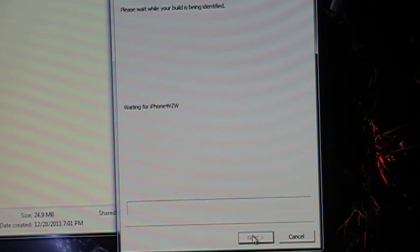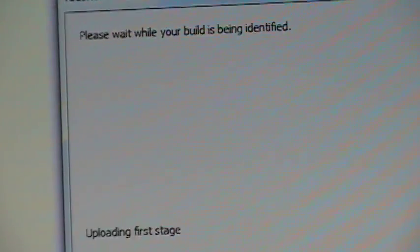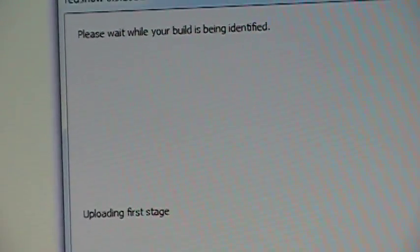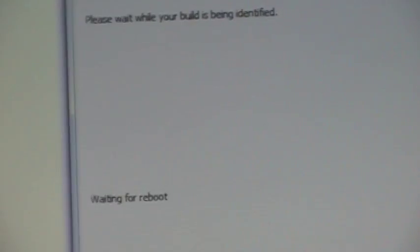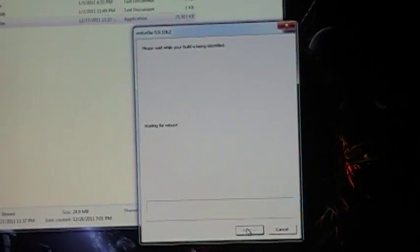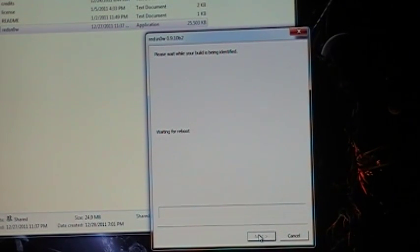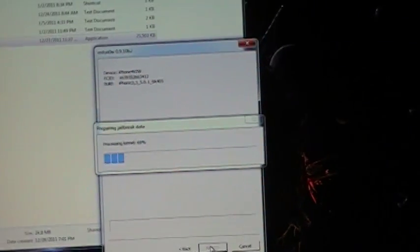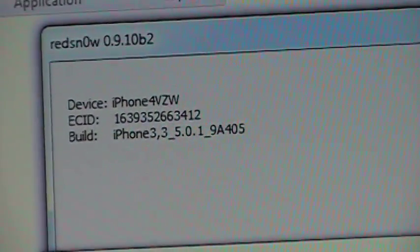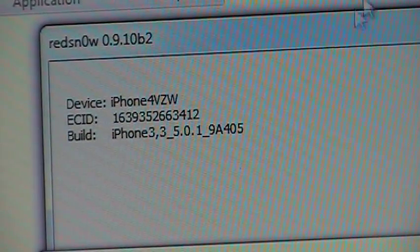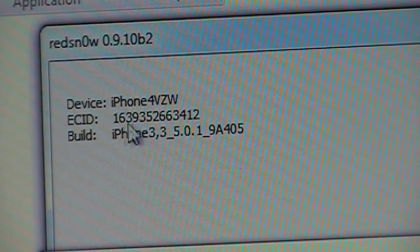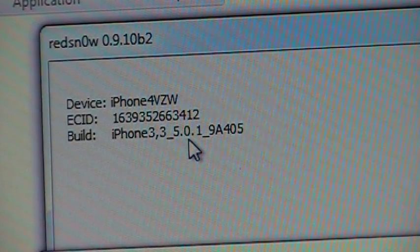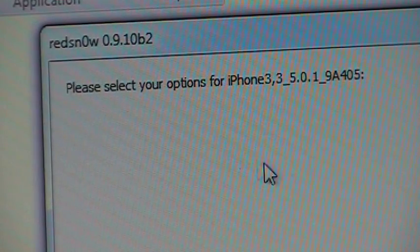And now it's identifying what we got. Running some steps. Uploading. And it'll basically just run itself through a barrage of operations. And once it's finished, it will do the rest on the phone. Now we can see right here it's detected it. It tells me I have the iPhone 4 and it gives me the 5.0.1 and my build.